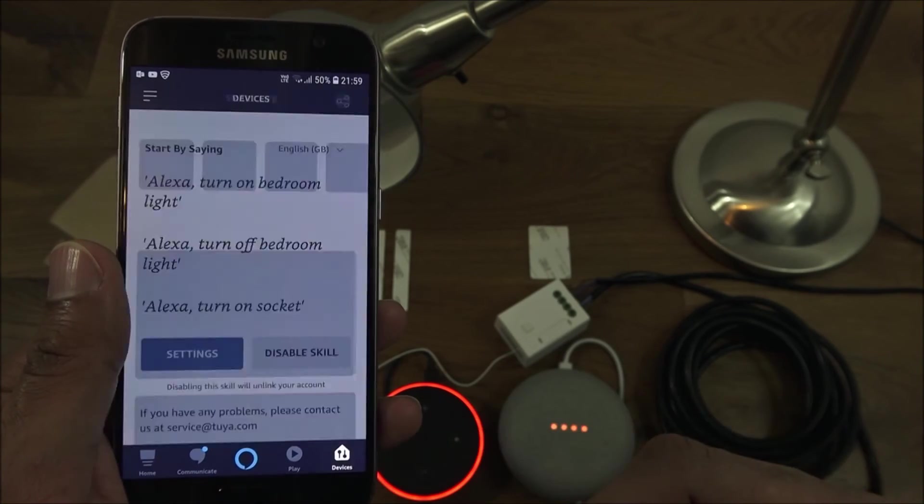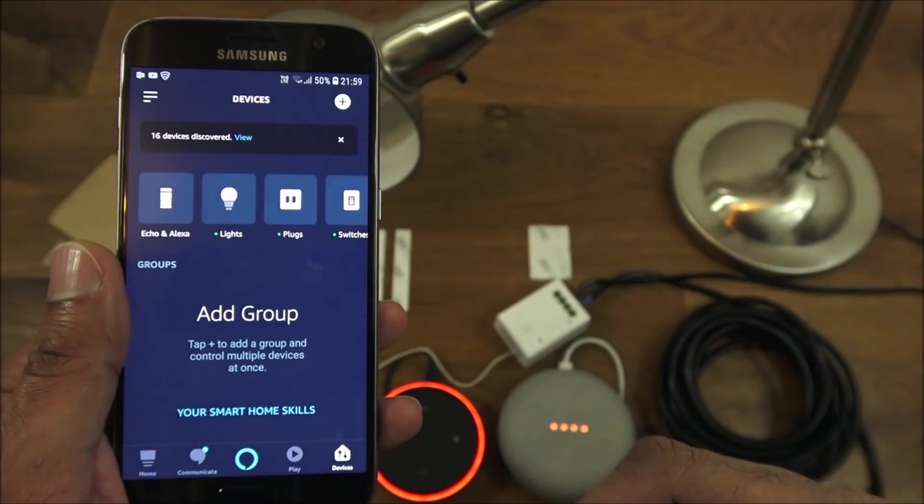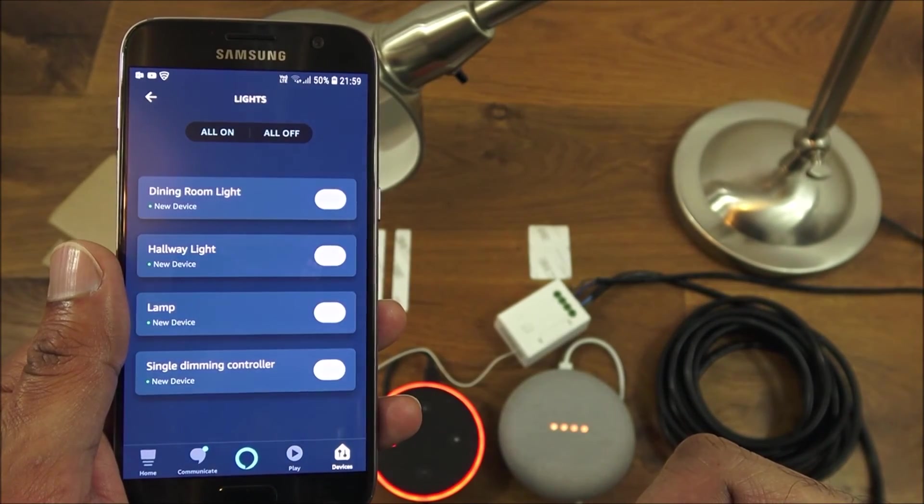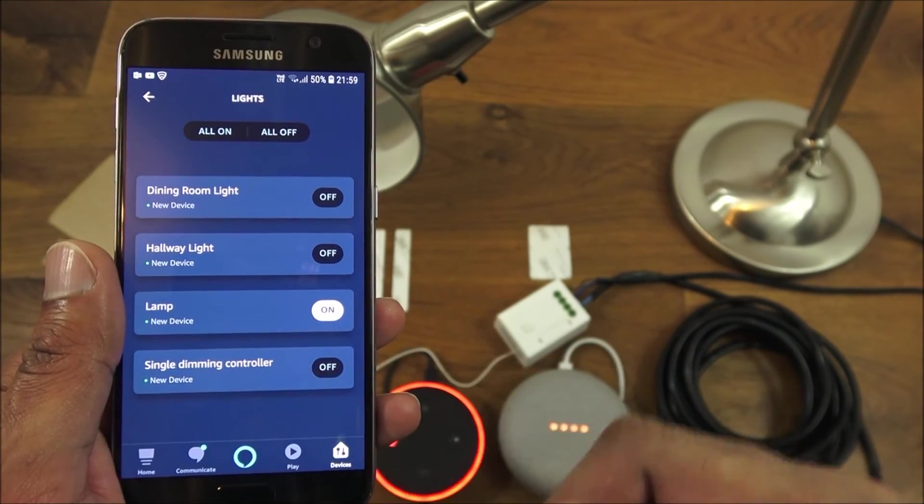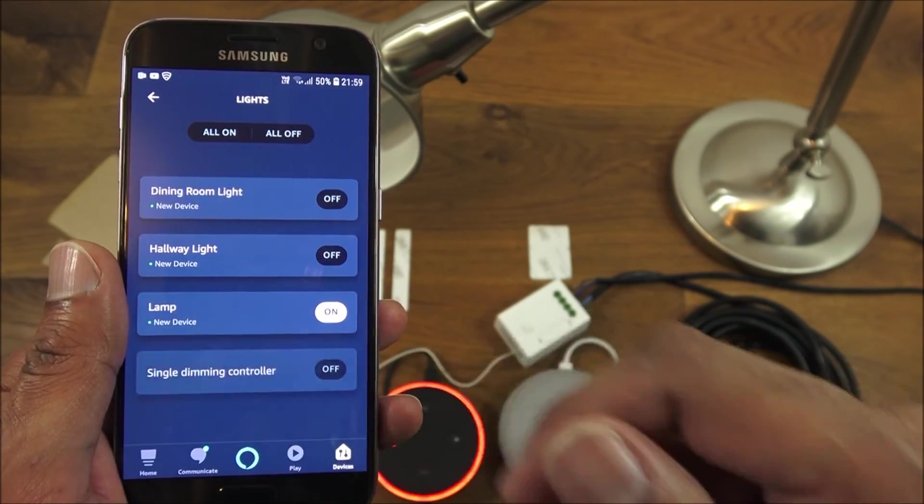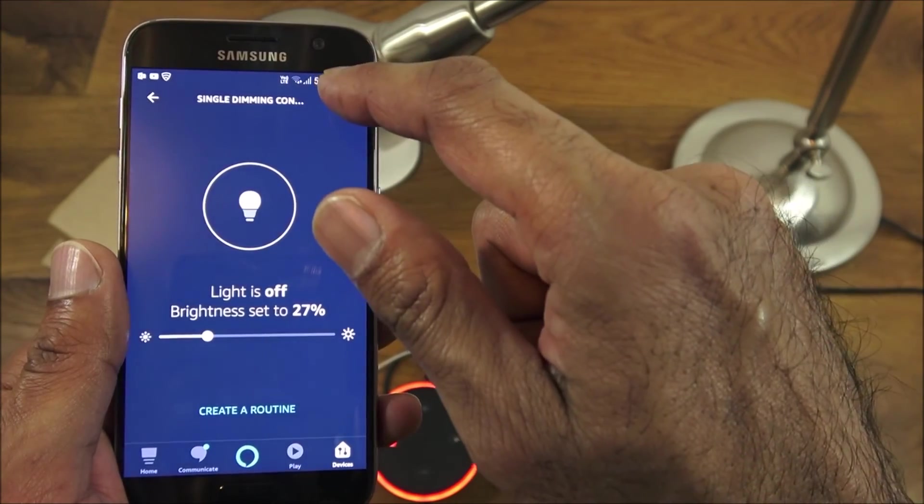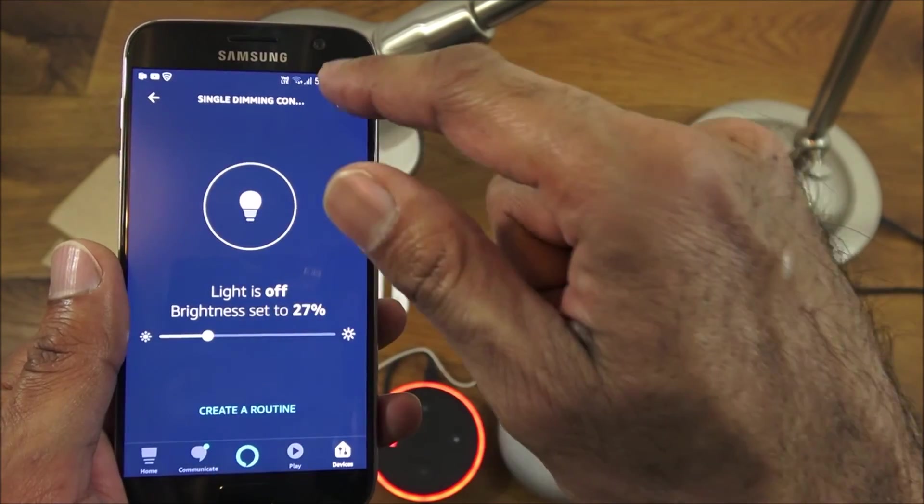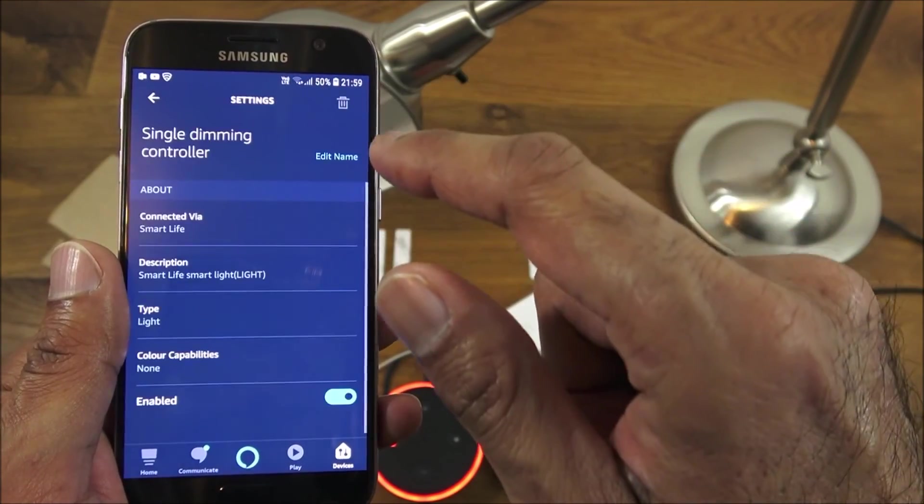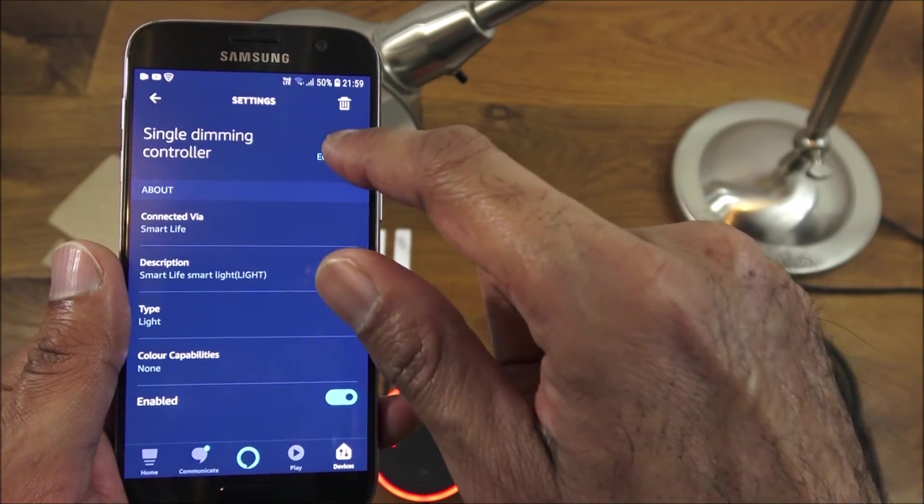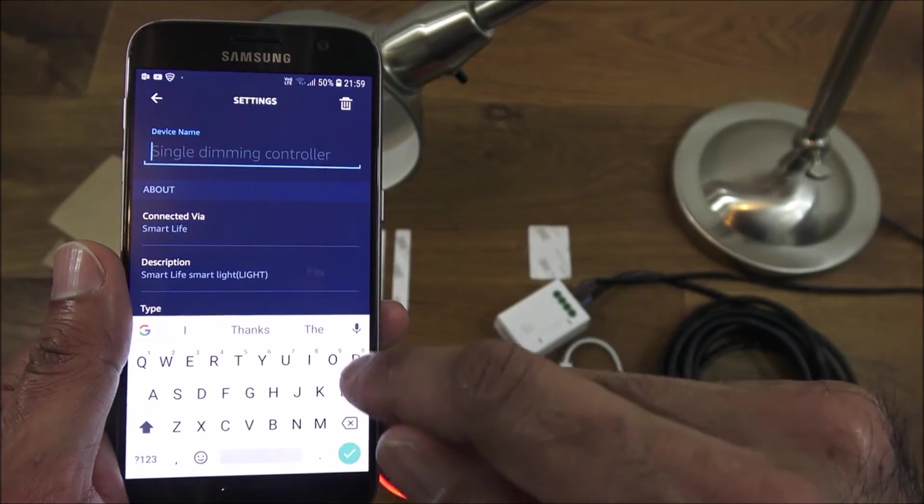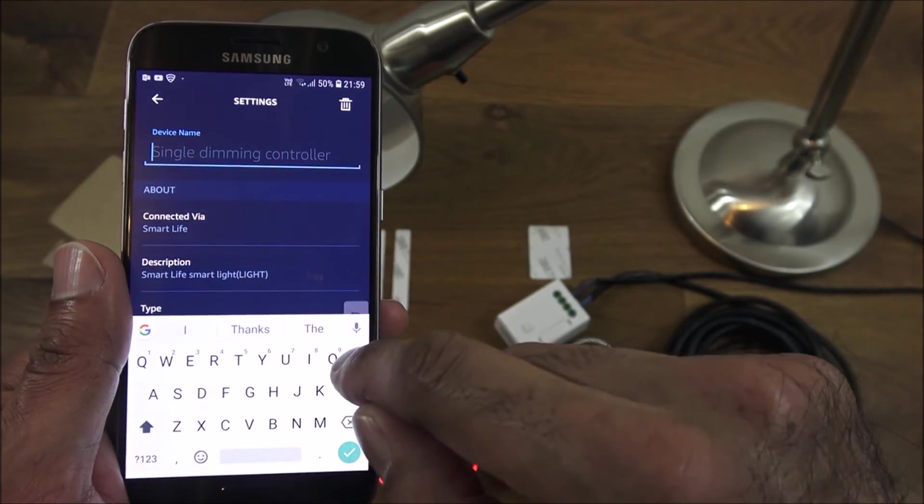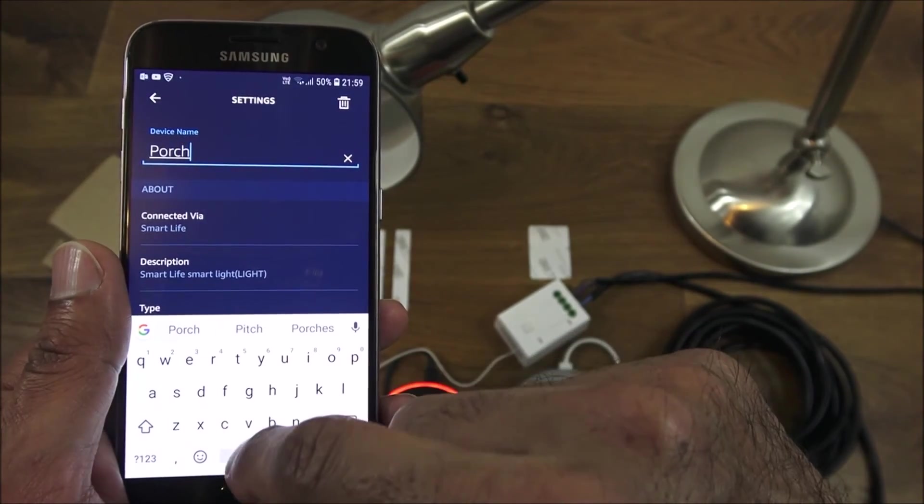You'll be asked to find it, once it's found you'll see it as follows. I can see it as single dimming controller, so I'll go in there and I can click on here, let's rename it. If I call it the same name as before, porch light.